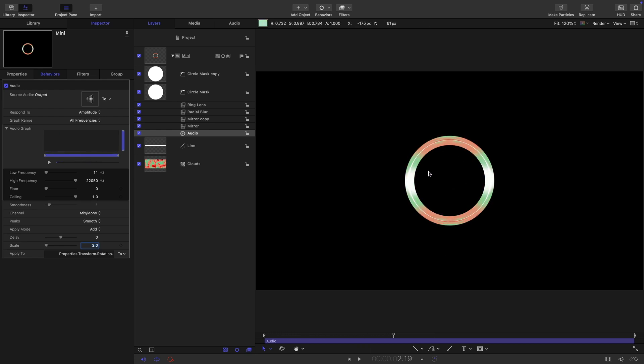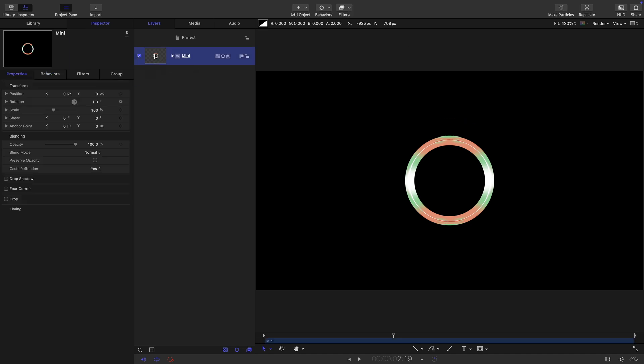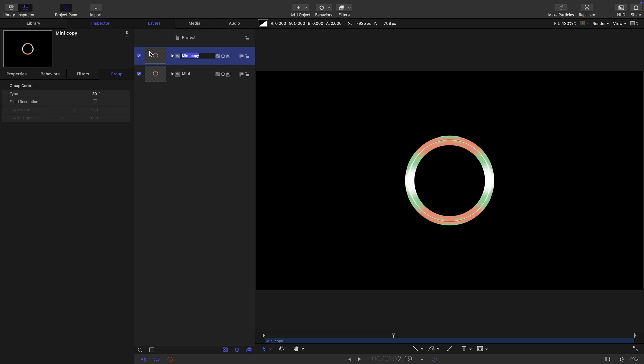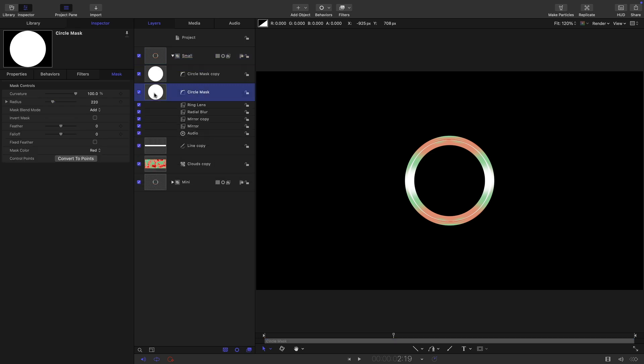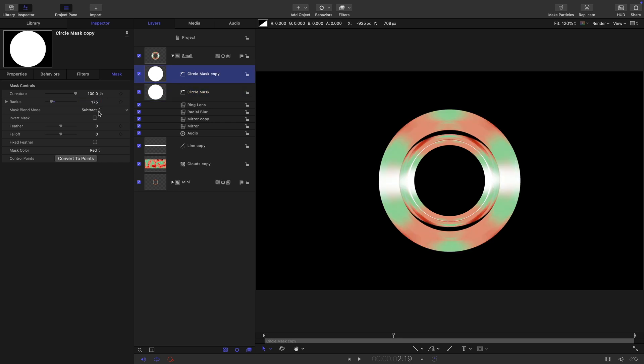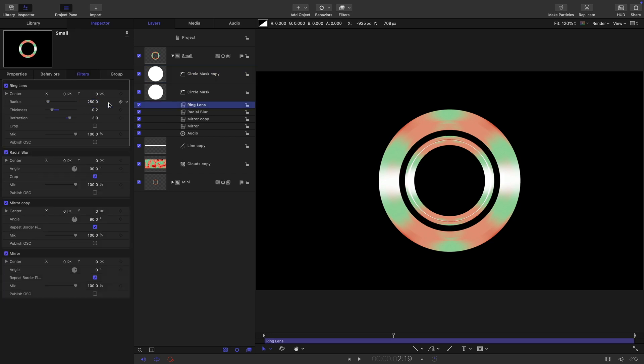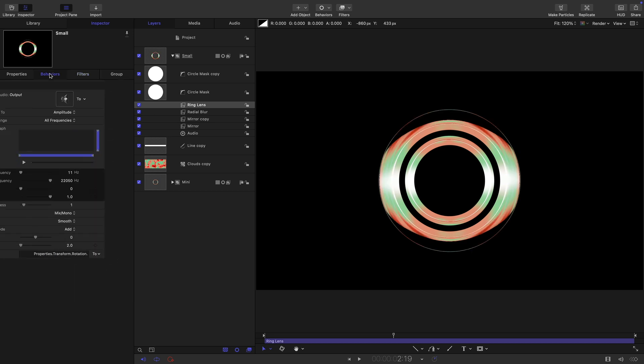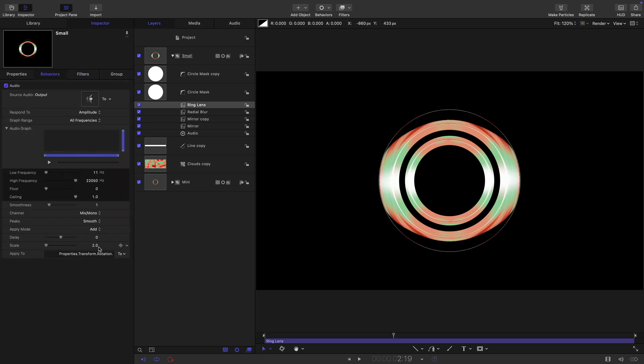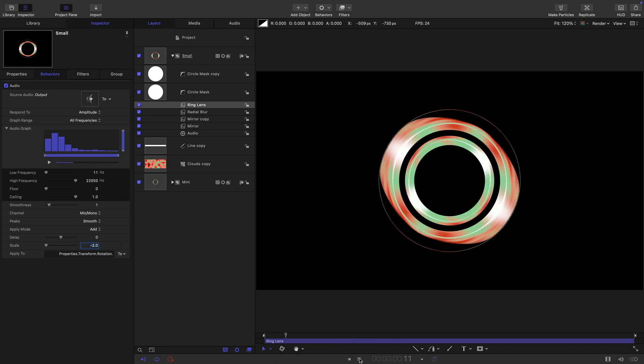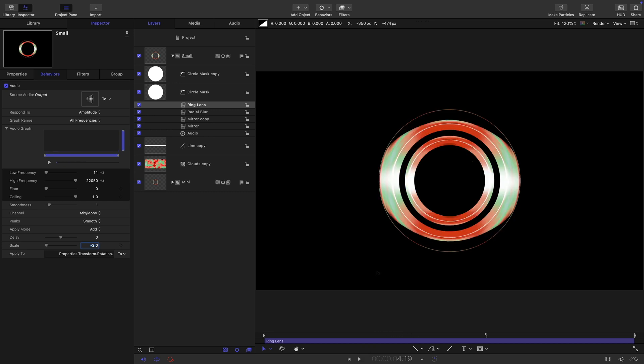Let's now duplicate this mini group, right click duplicate. Let's call it small and let's open it up. The first thing I want to do is adjust these two masks. The first one here, the lower one, I want to set its value to 350 and the other one to 250. Then I want to come to the ring lens and set this value to 350. Let's come to the behaviors and let's set that scale to negative 2. That's going to go in the opposite direction.